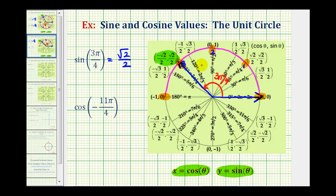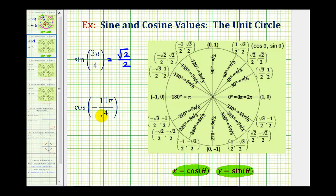This method is very helpful when the given angle is not labeled on the unit circle, like our second example. Here we want to find cosine of negative 11 pi over four. We won't find this angle labeled on the unit circle, so this technique will be helpful. We start at the initial side, but because the angle is negative, we rotate clockwise 11 pi over four radians.